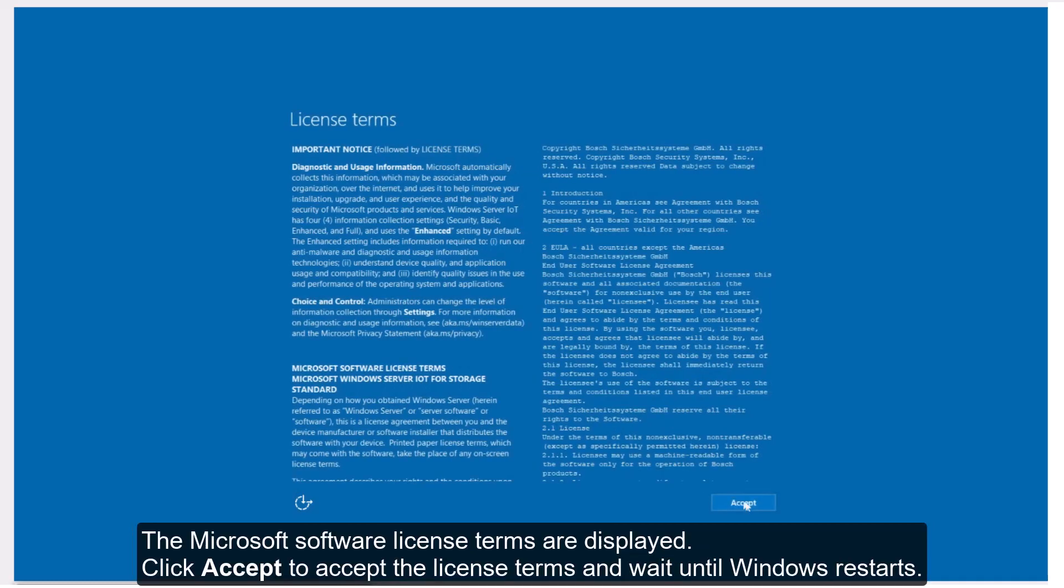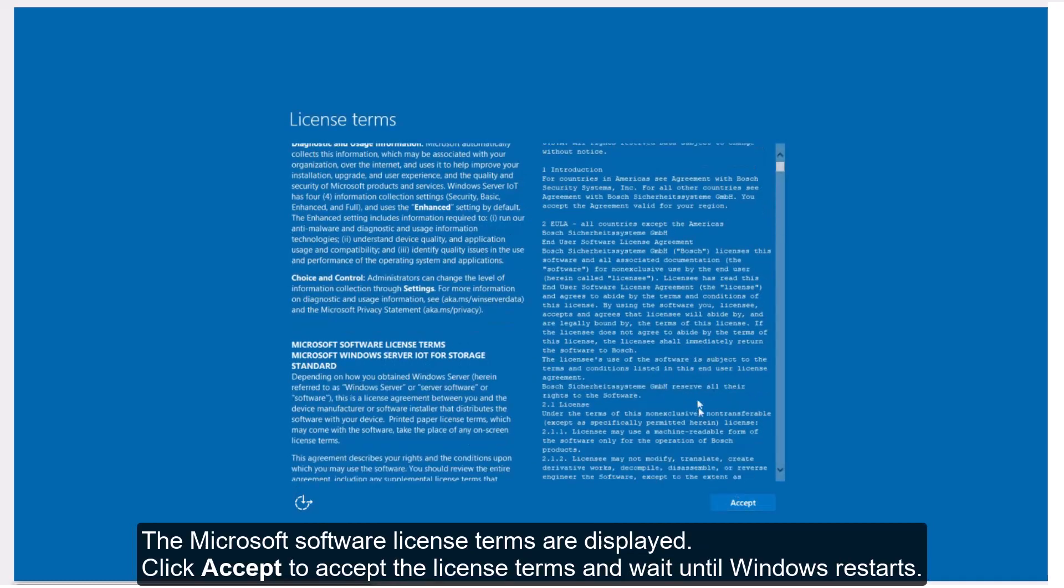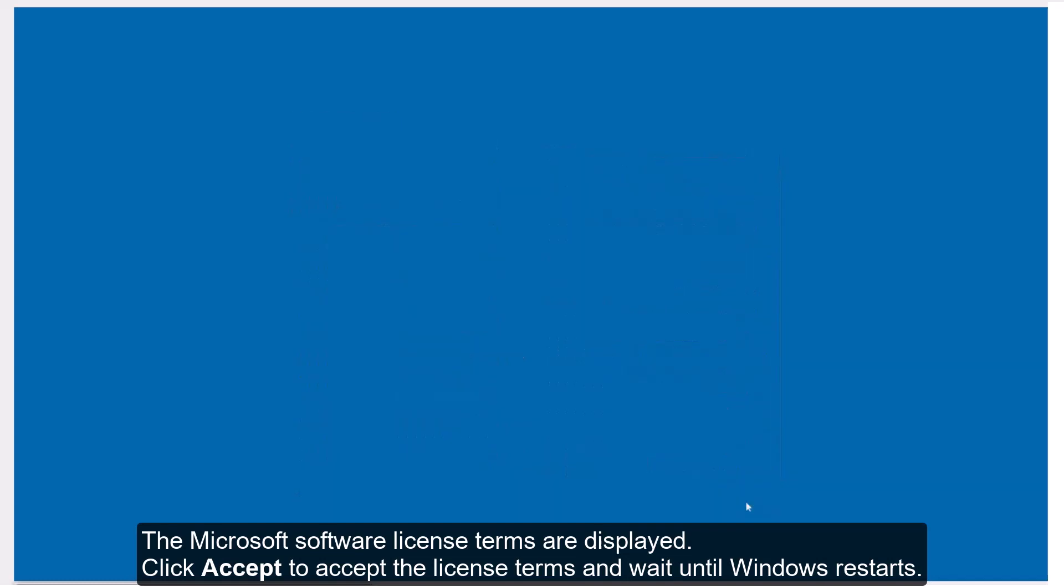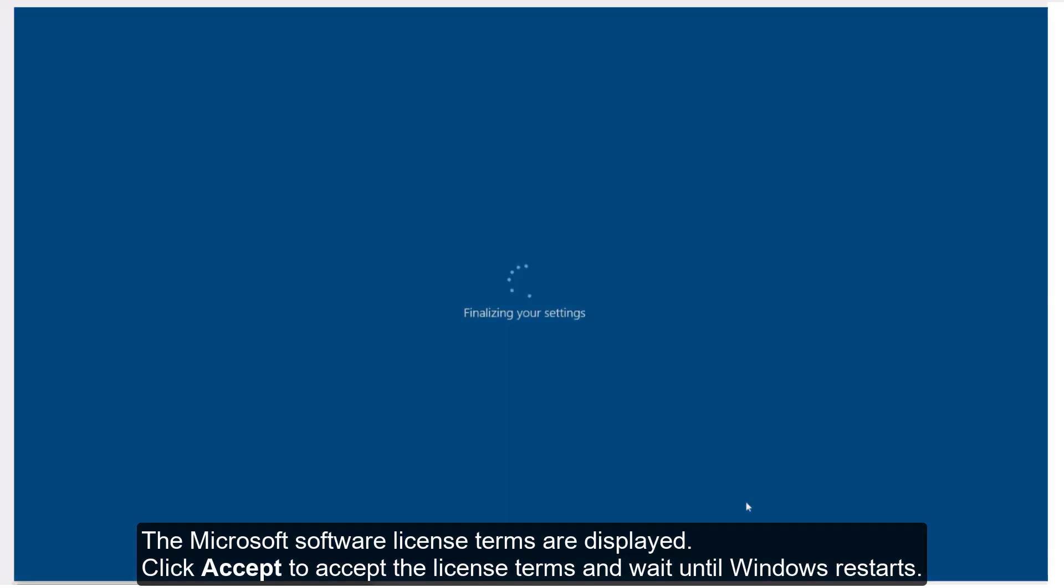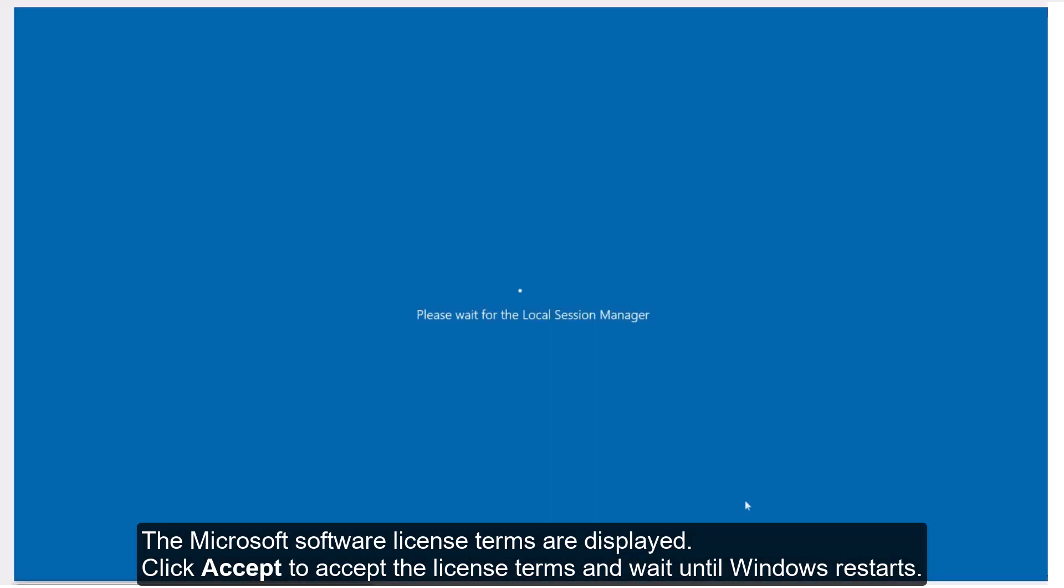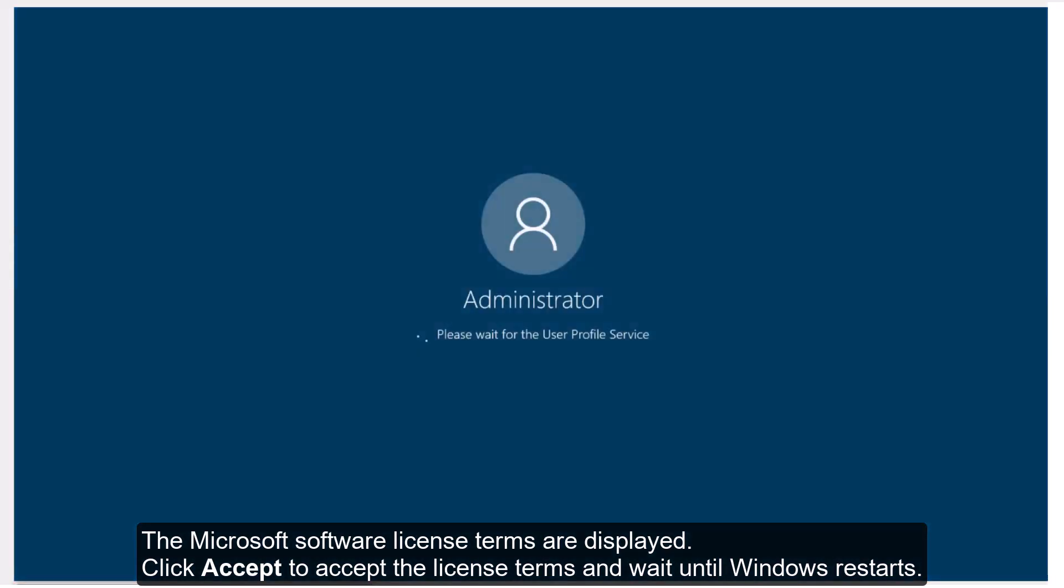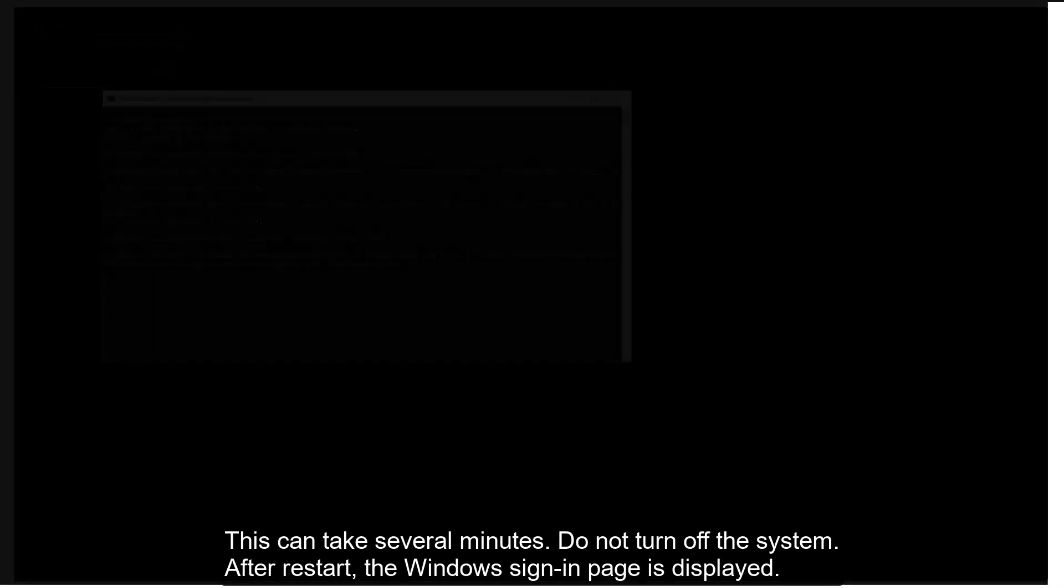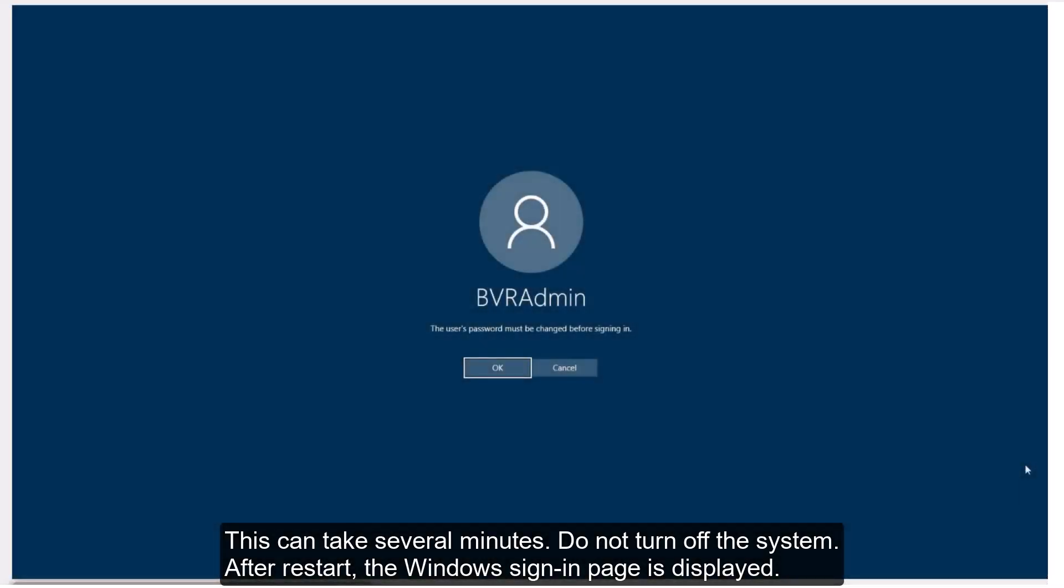The Microsoft software license terms are displayed. Click Accept to accept the license terms and wait until Windows restarts. This can take several minutes. Do not turn off the system.